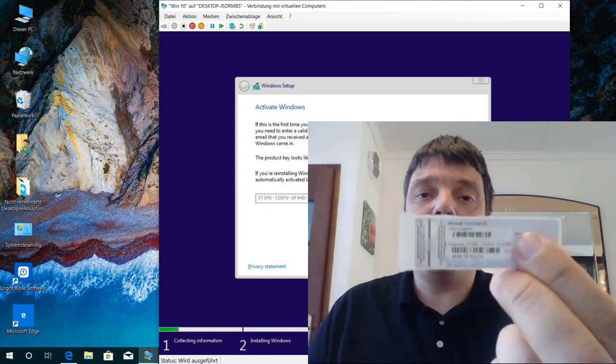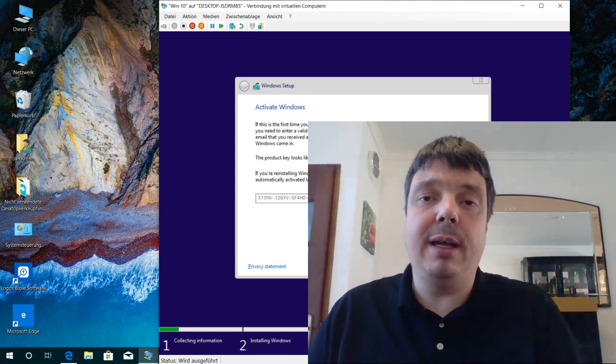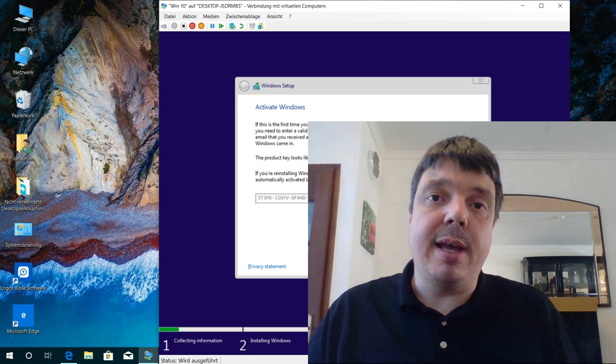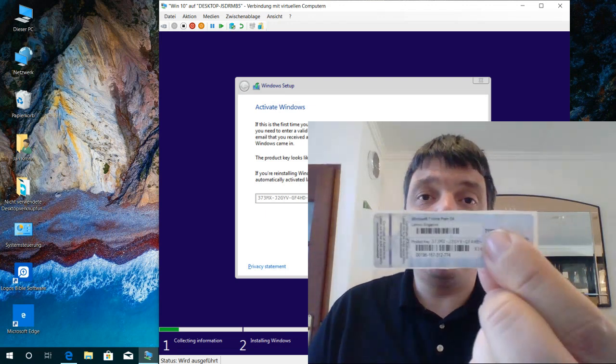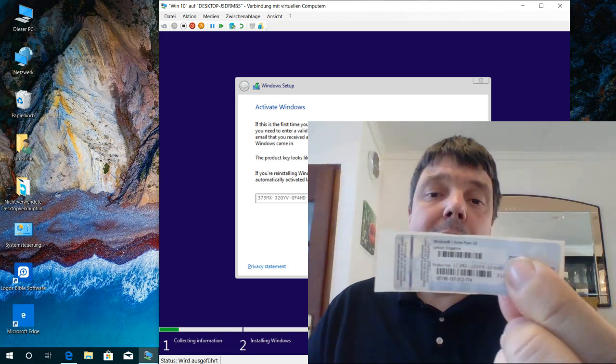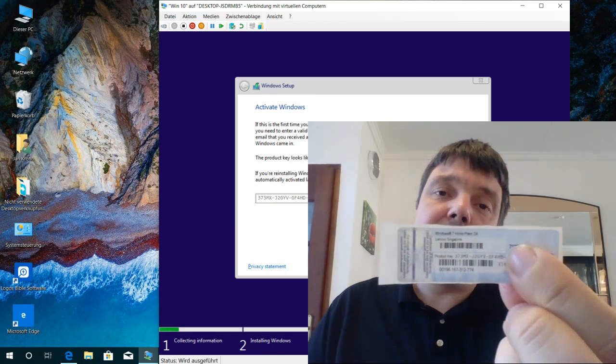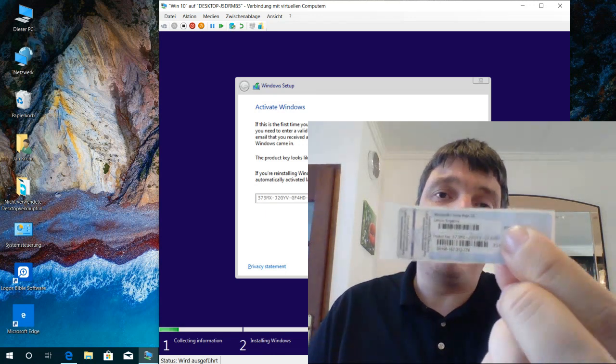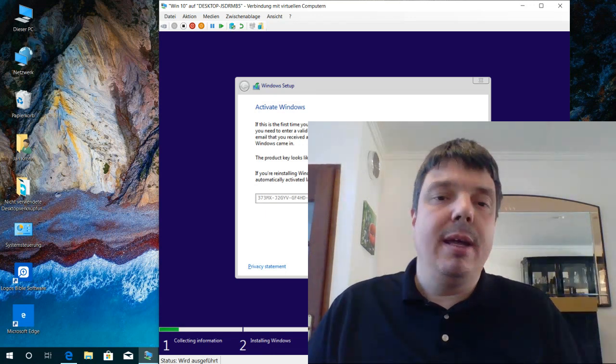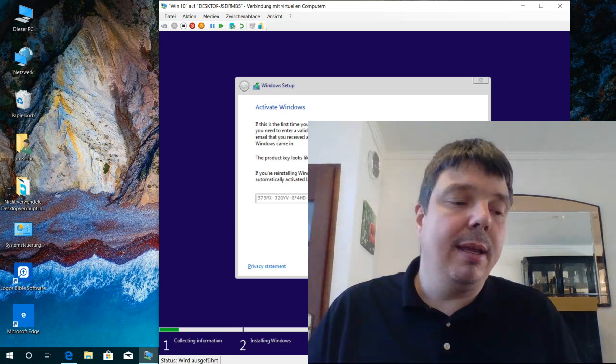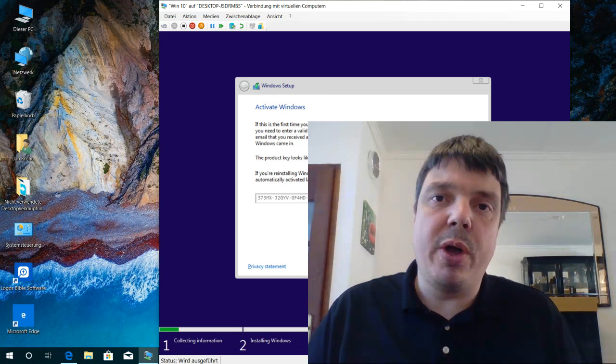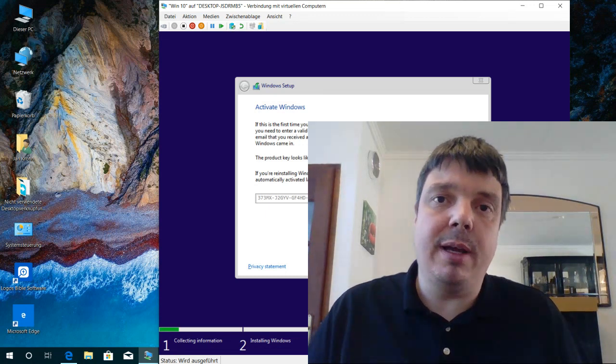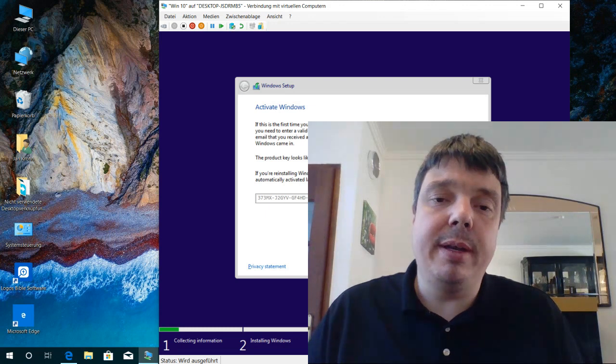When you get the key, make sure you don't get a counterfeit key. Many Dell keys are counterfeit. This one's from Lenovo Singapore. I think it is genuine. I'm not entirely sure. I think and hope it is genuine. But the counterfeit keys, usually they do work as well, but Microsoft might just deactivate them later on.